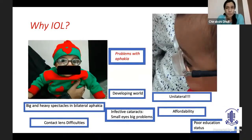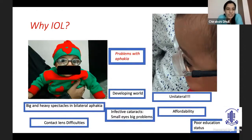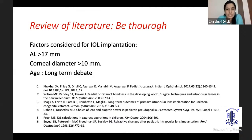Why do we want to implant an IOL? Especially in a developing world like ours, I am talking only about the social problems and the practical outside problems, not surgical problems, not clinical problems, not glaucoma-related problems. Aphakia as first — these big and heavy spectacles on a small child who is not even able to hold their neck — is a huge difficulty. And just imagine for a unilateral cataract, see how thick the glass is.